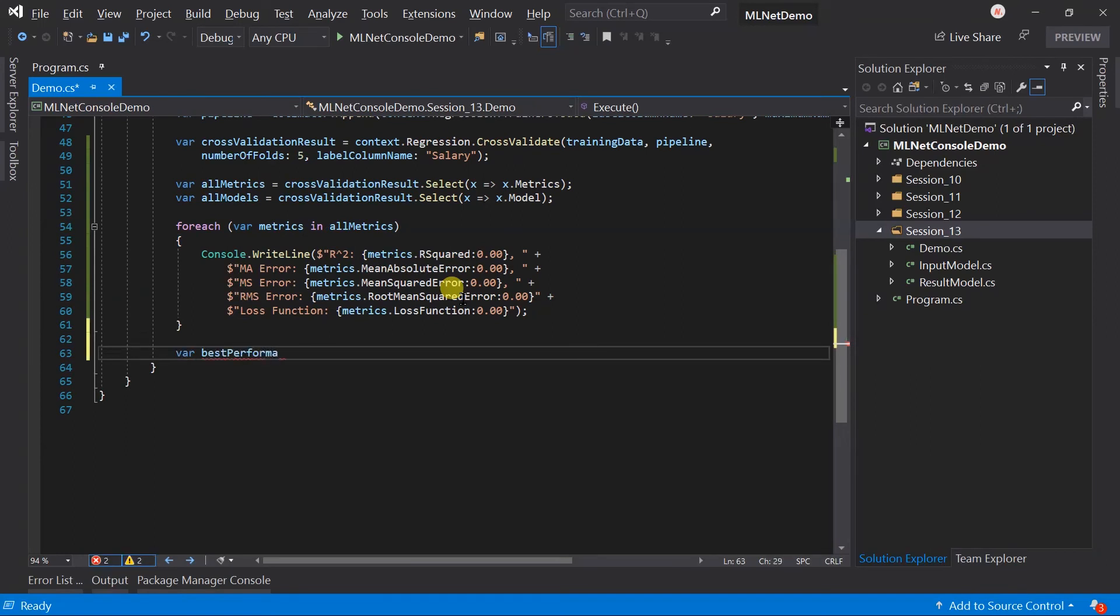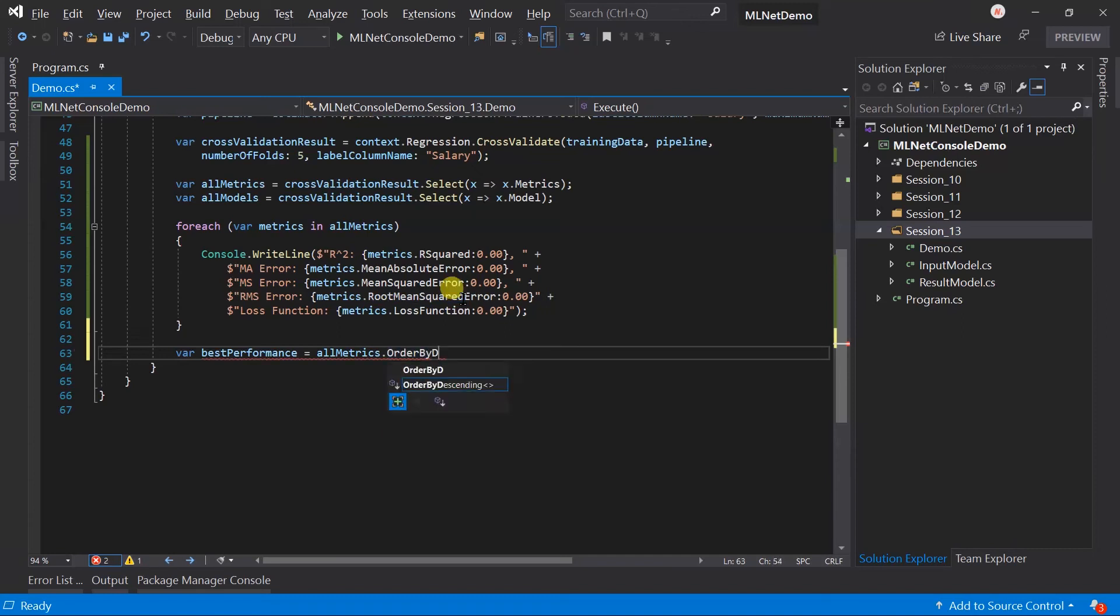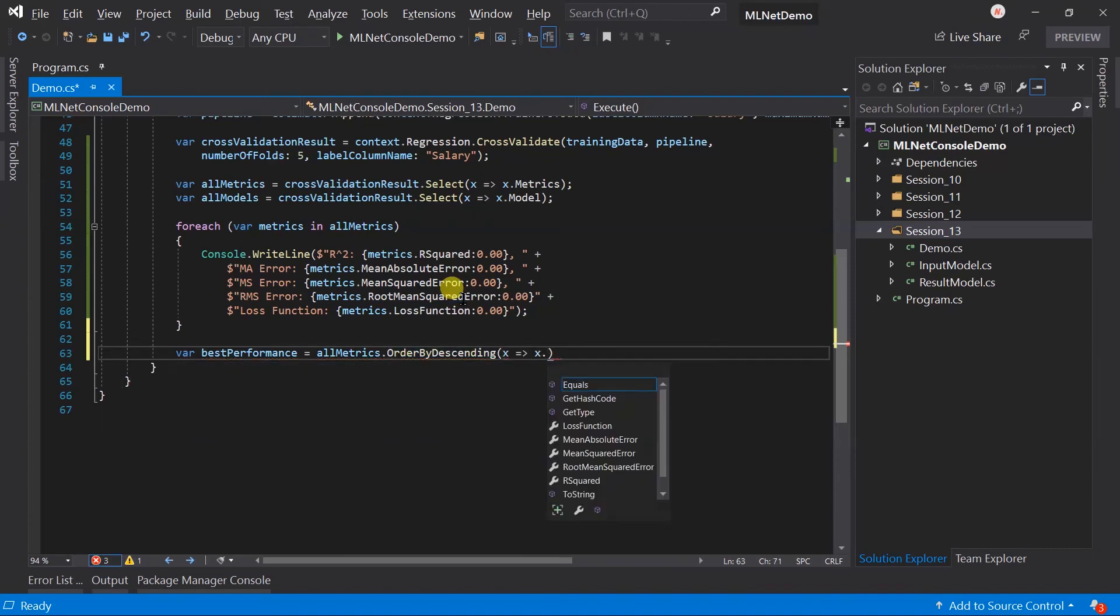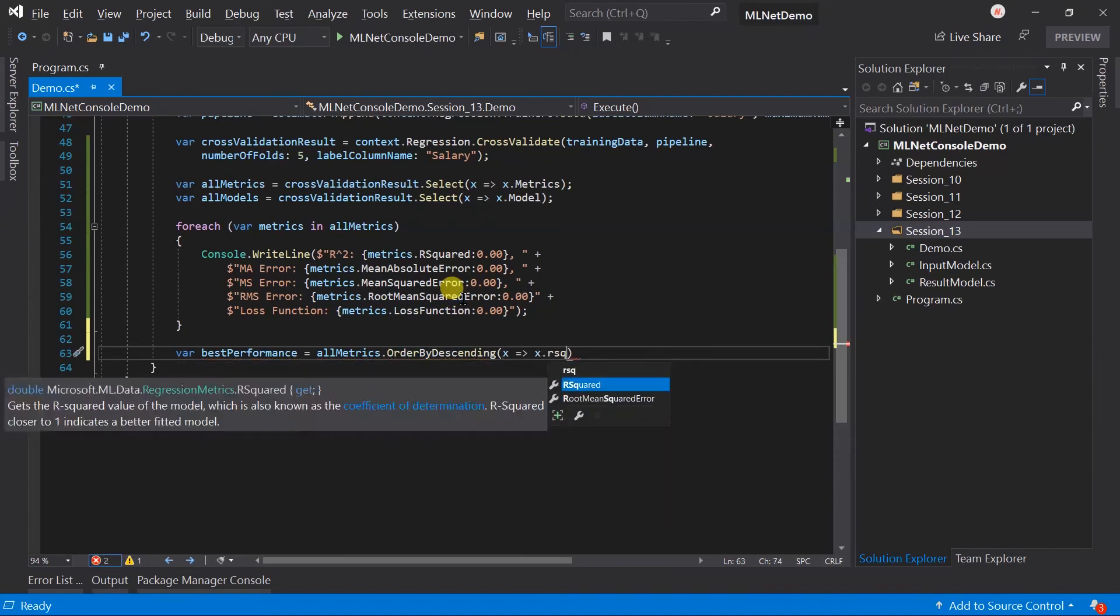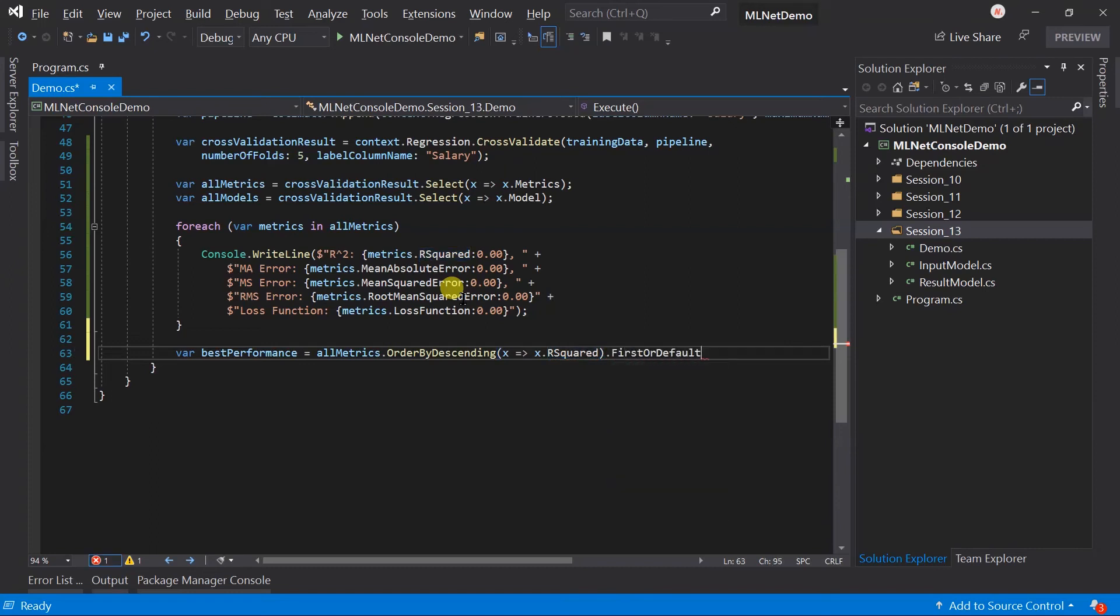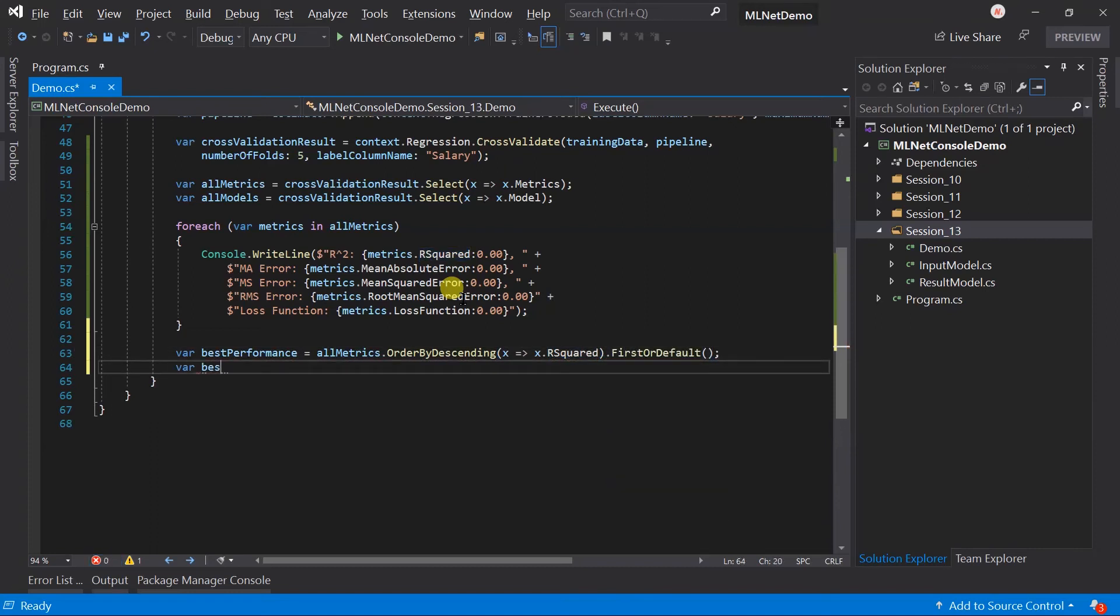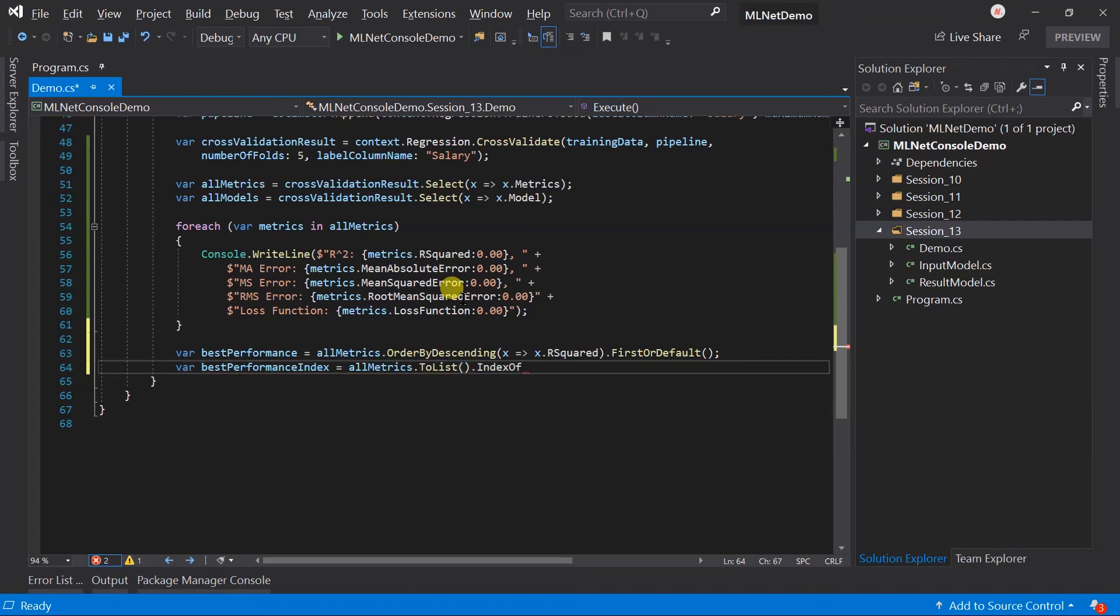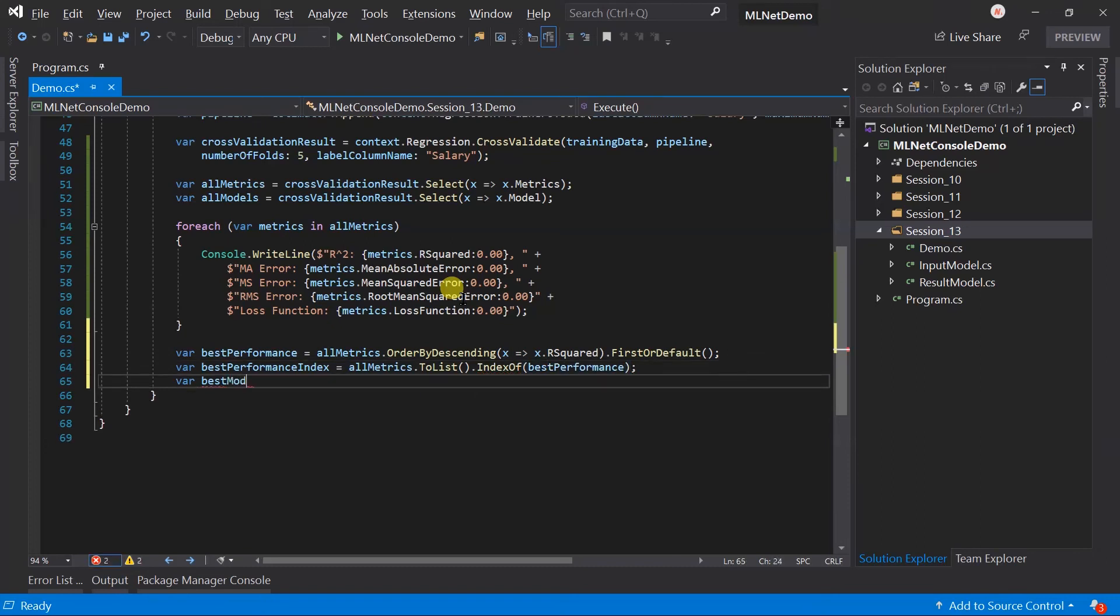Let's obtain the metric having the highest value of the R square. Based on that, obtain the index of that metric. Obtain the best model using that index.